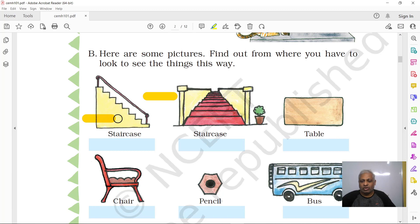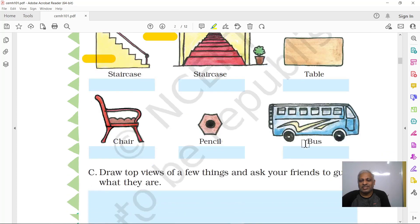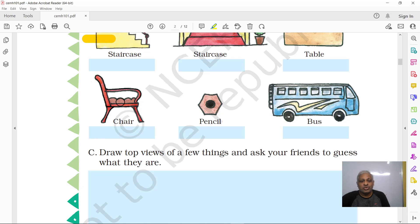This is a table — can you guess from where you are seeing it? You're right, it's from the top. Now see this chair — where are you seeing it from? If it were from the front, you would see the backrest, but you're not seeing that. You can see the cushion, two legs in front, the armrest — so you are looking at this chair from the side.